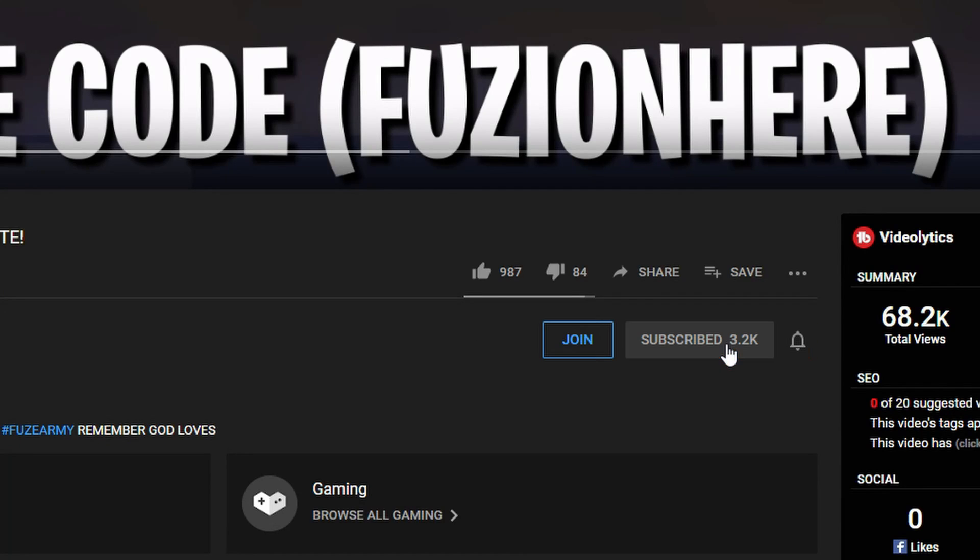Hey guys, never want to miss a video? When you subscribe, click the notification bell, and you'll get a notification every time I upload.